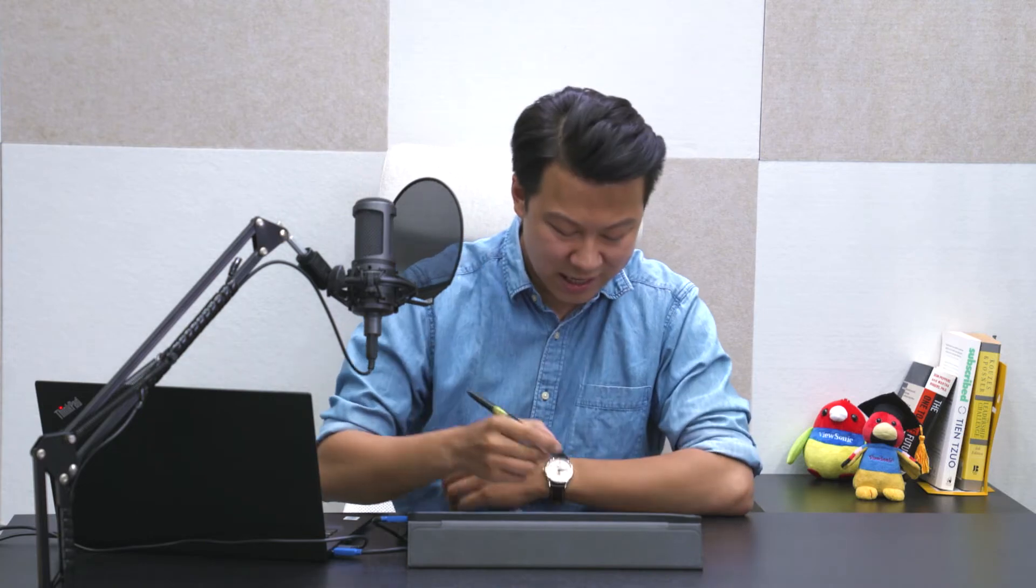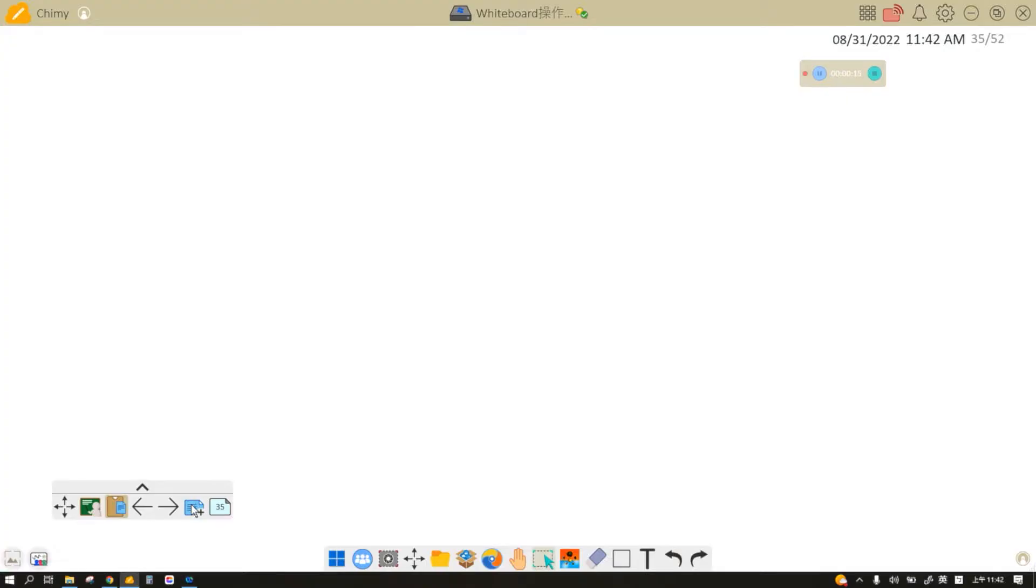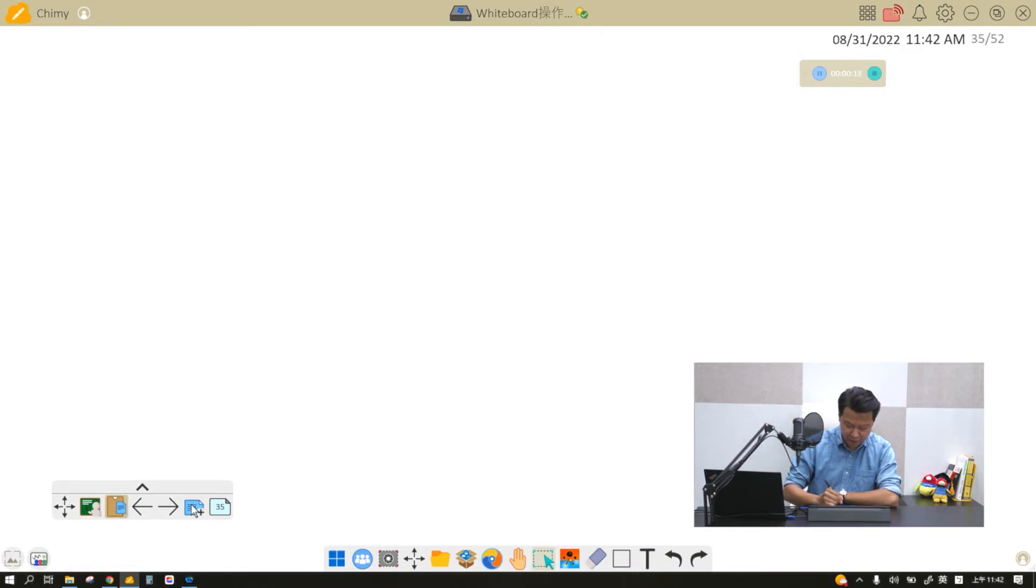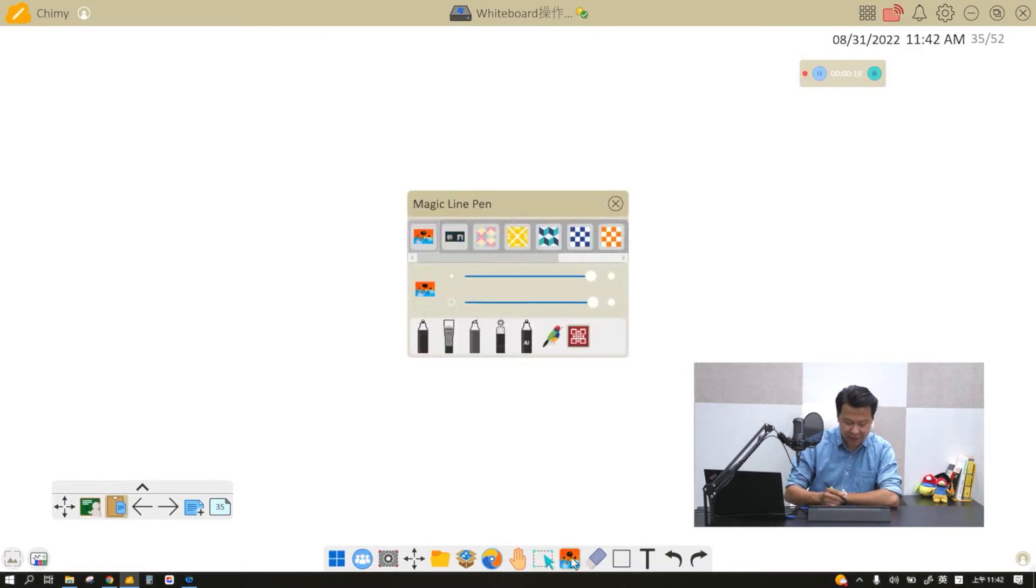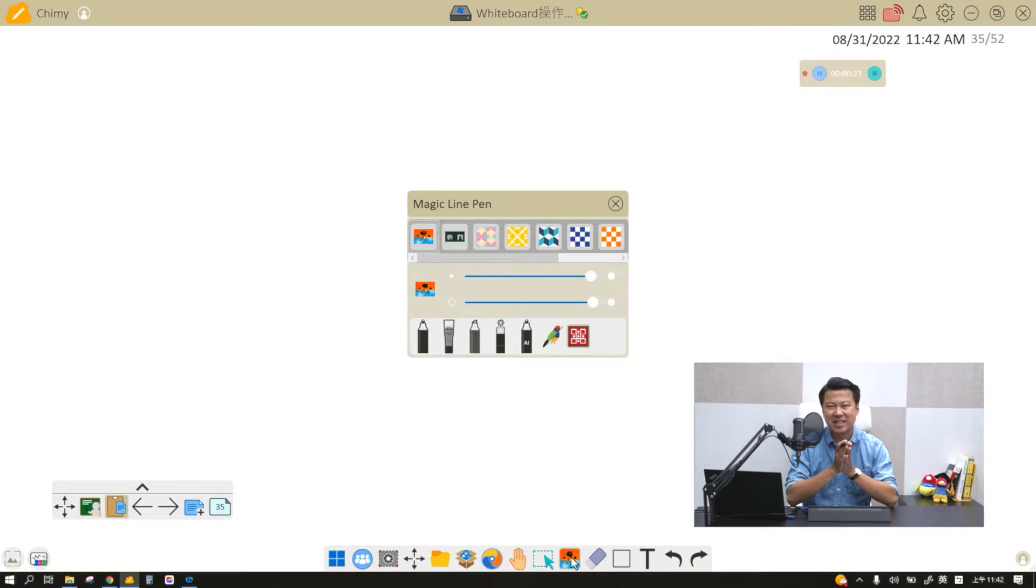Hi, welcome to this episode of my ViewBoard whiteboard tutorial. Today we will be talking about pens. When you're learning or teaching, pens is the most important tool of all in my ViewBoard. Not only do we offer you one type of pen, but we offer you seven different types of pens.